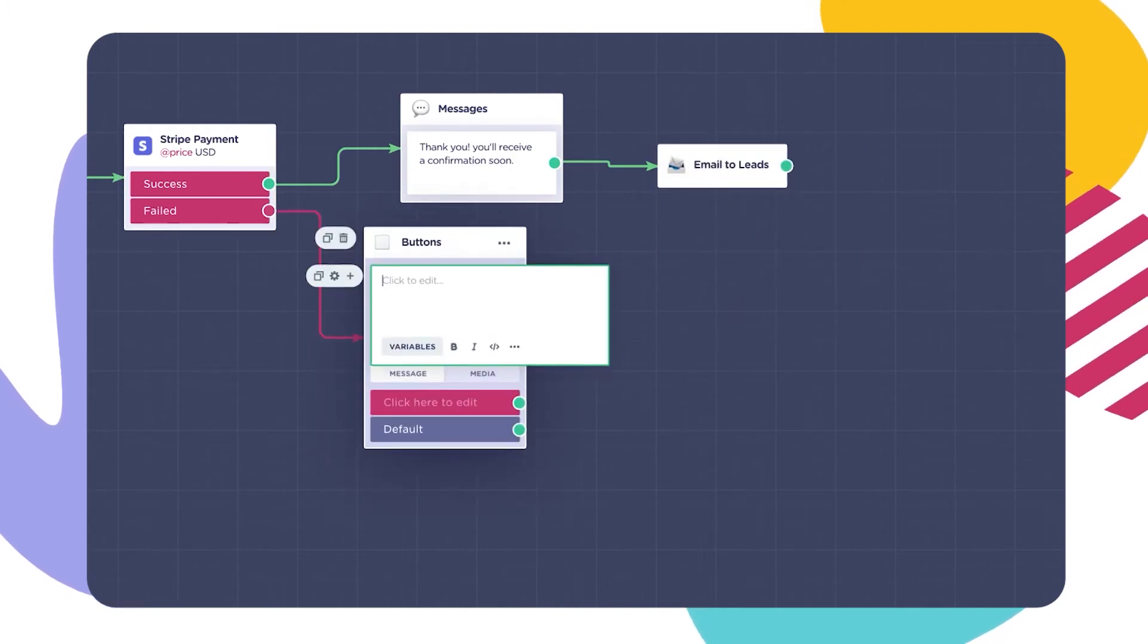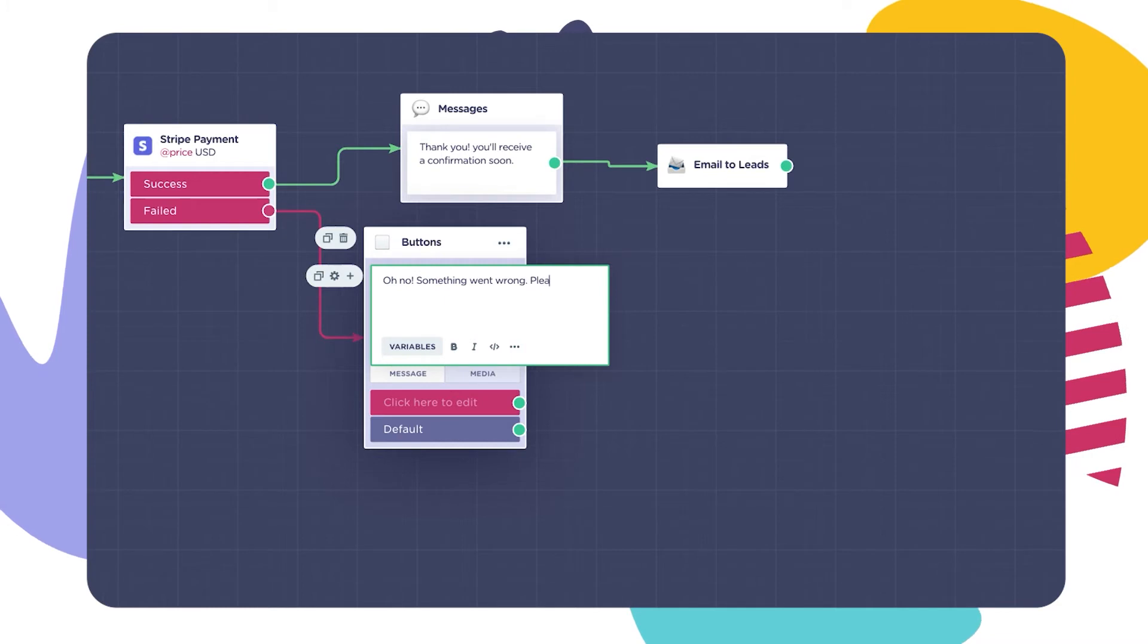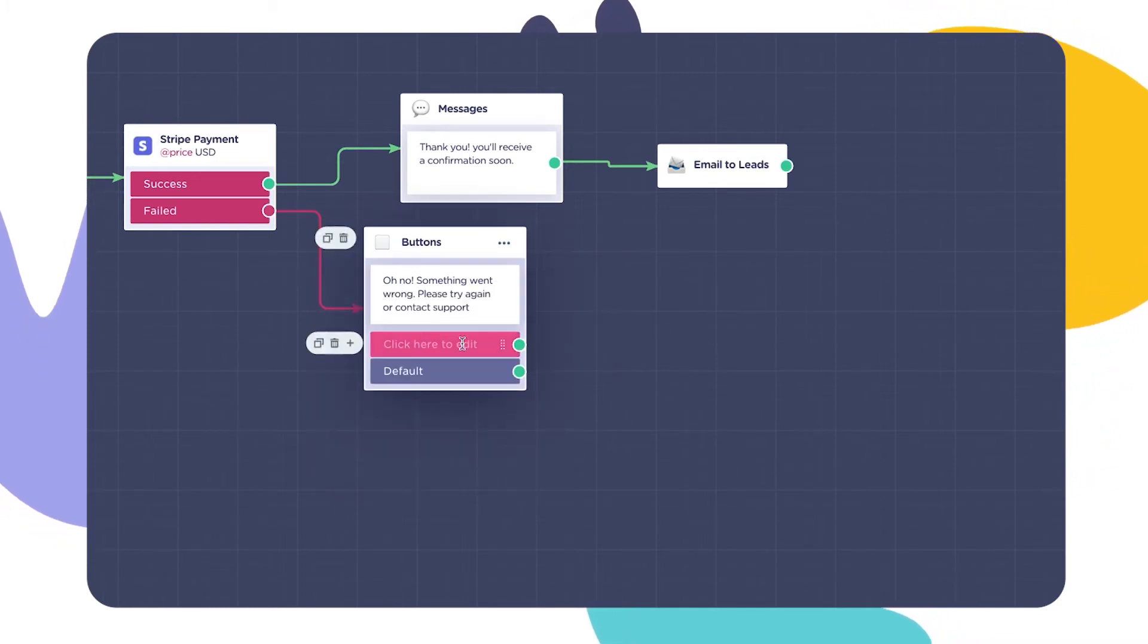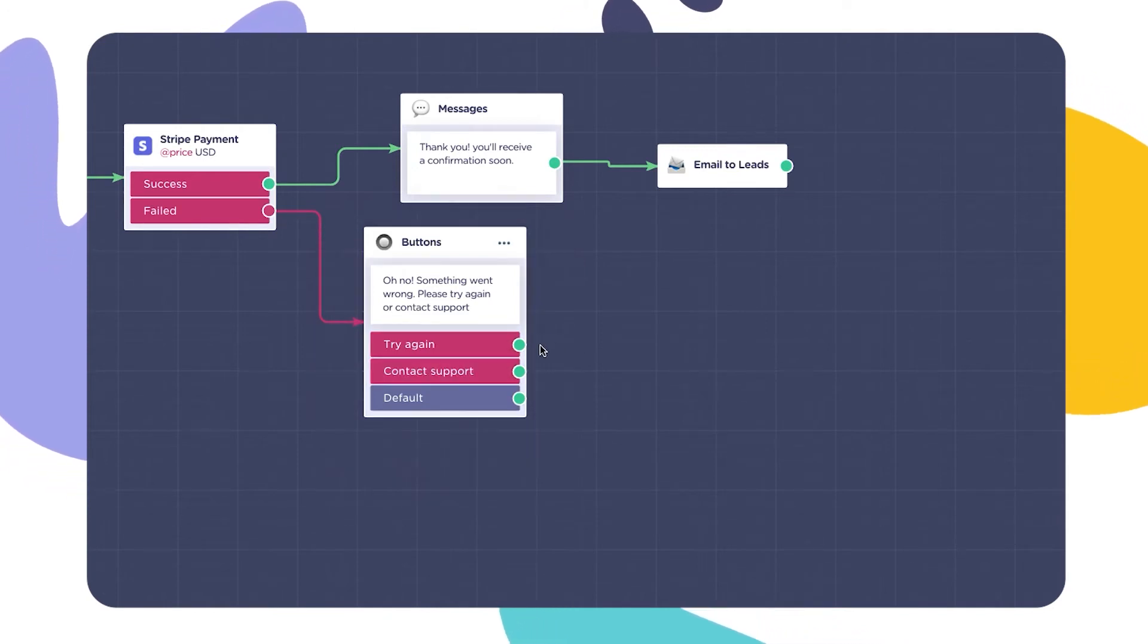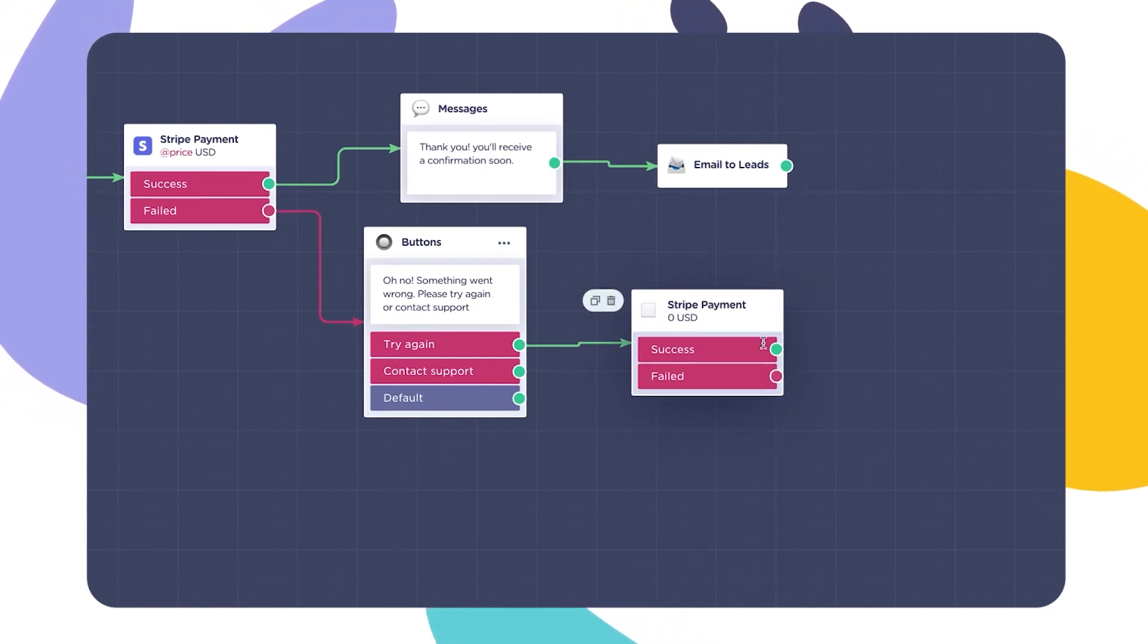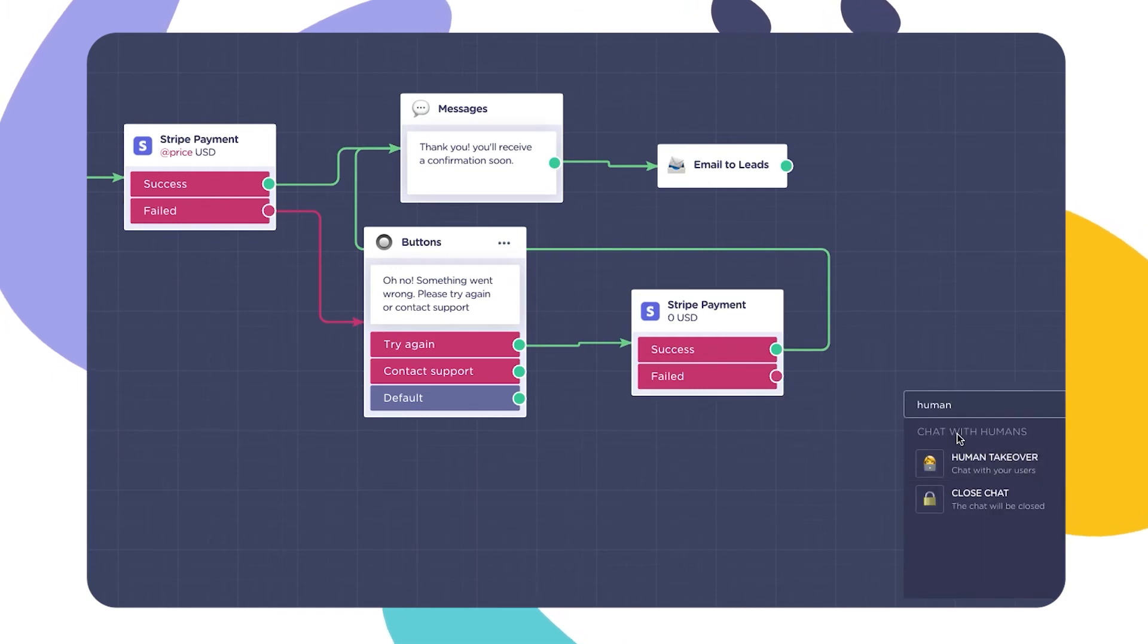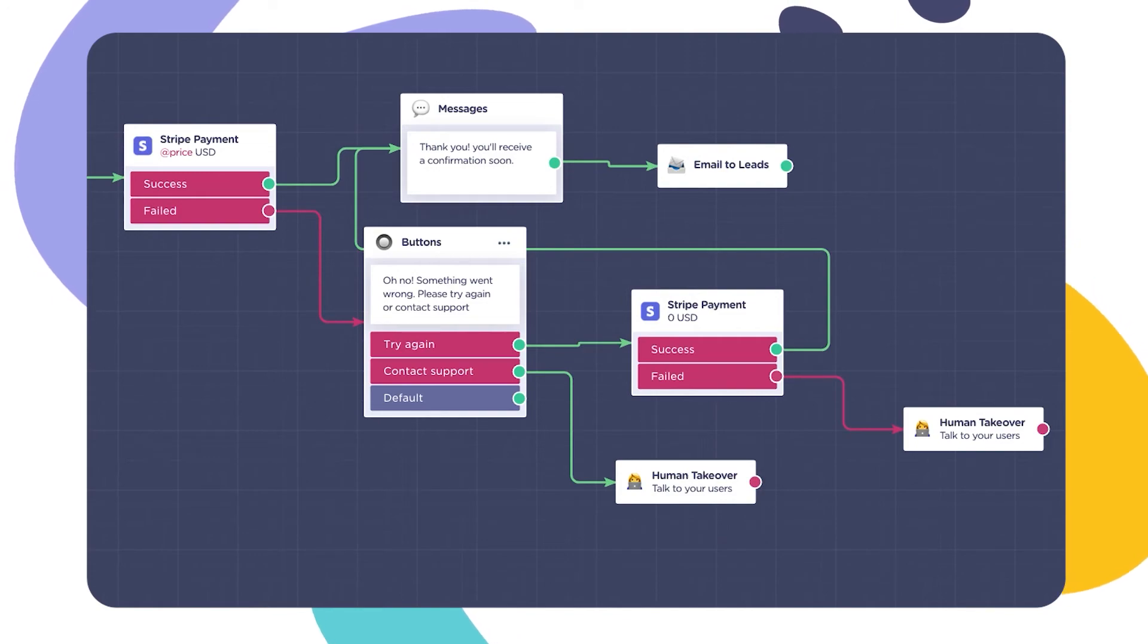And failed, either the payment was not accepted for reasons like insufficient funds, authentication failure, etc. These failures are automatically handled by Stripe and the user will be given a reason right below the payment form. Or exceptional errors, not handled by Stripe. The failed flow you manually set up will only be triggered when this type of error occurs. In such cases, we recommend that you offer the user a way to retry or contact support with a human takeover block, for example.